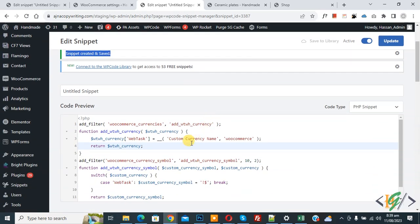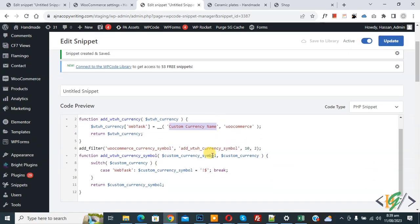You can add your currency name here and you can add your currency symbol. I hope you like this video, please like, comment, and share. Subscribe. Thank you for watching.